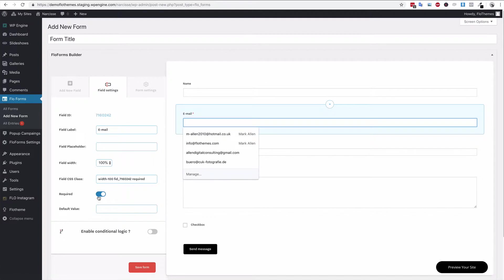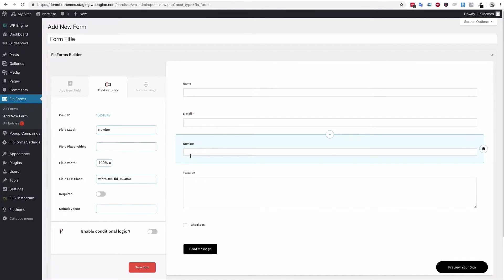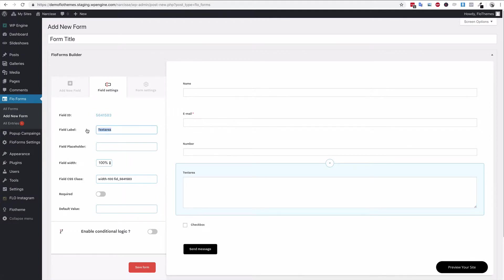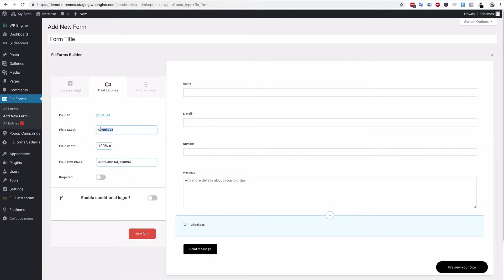As you click into any field you'll notice it goes to the field settings tab on the left-hand side. You have the number field which can be set to a number format. The text area field — this can be labeled 'Message' or whatever you'd like — it's a larger text input. You'll also notice that we have a placeholder, which lets you enter some initial text so people can see an idea of what to write — for example something like 'Any more details about your big day' if you're a wedding photographer.